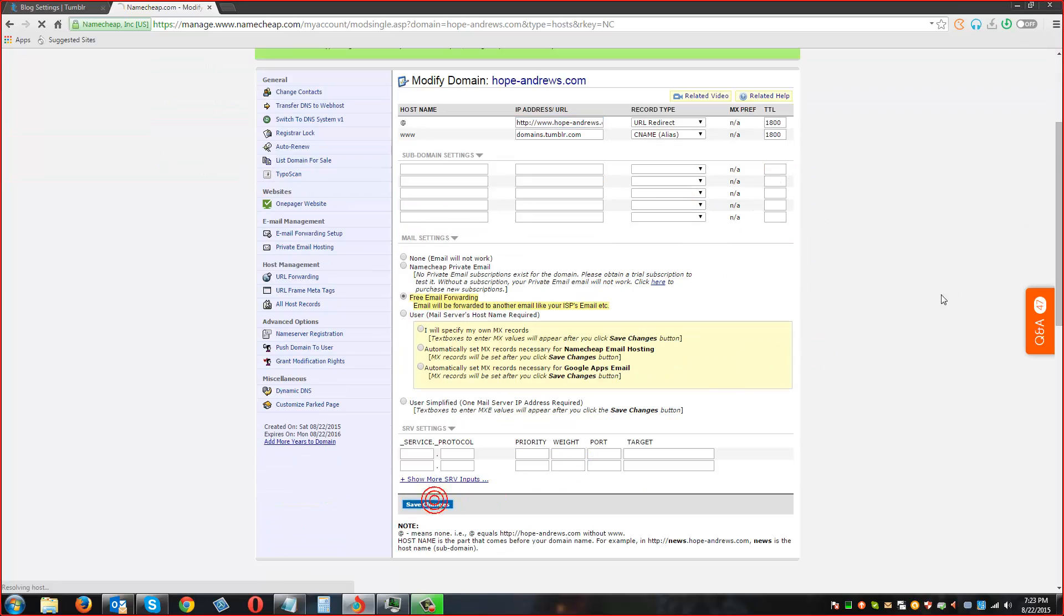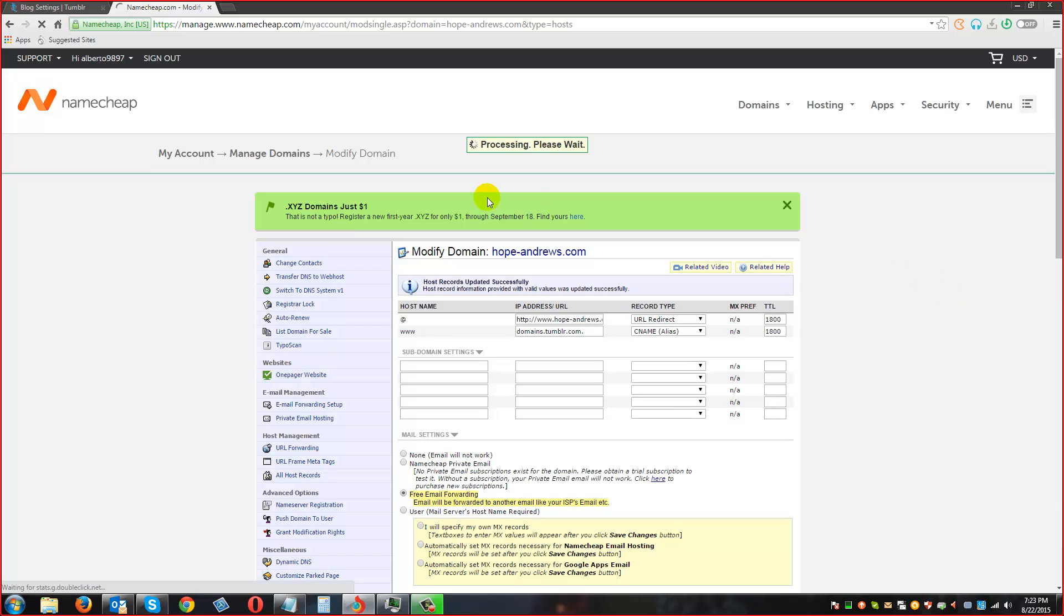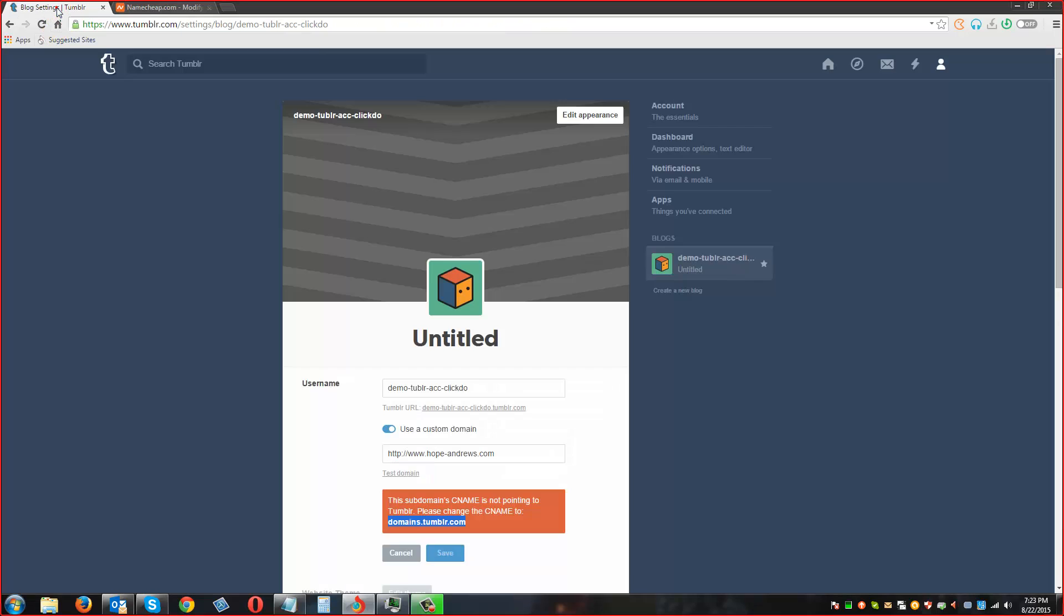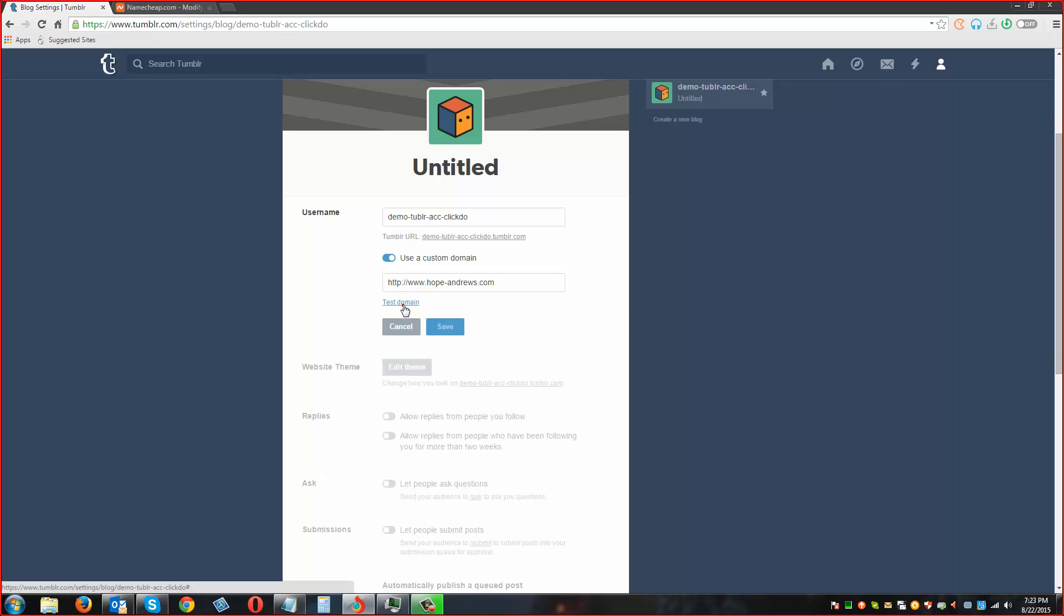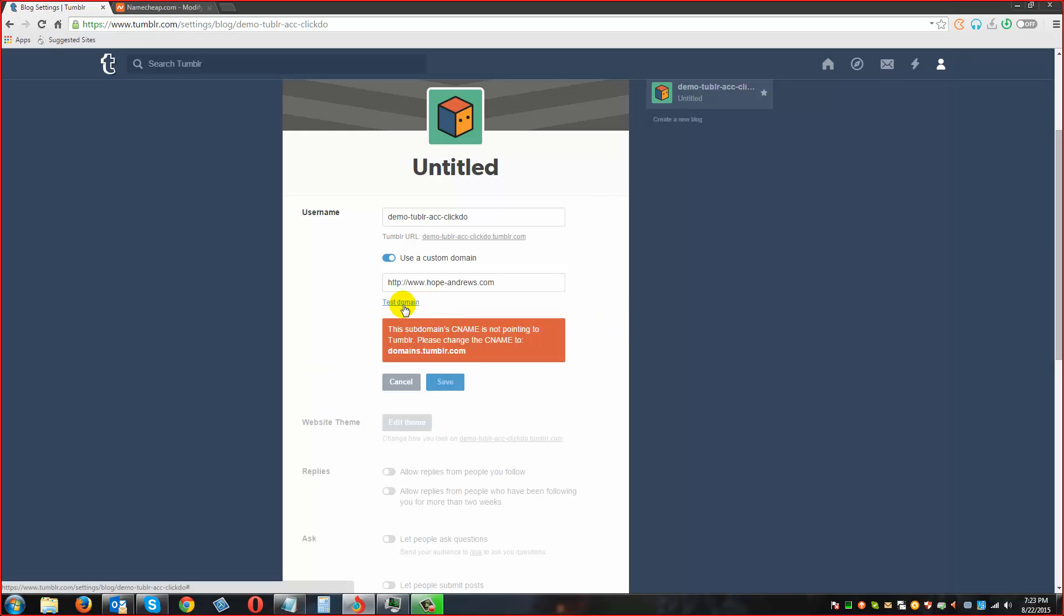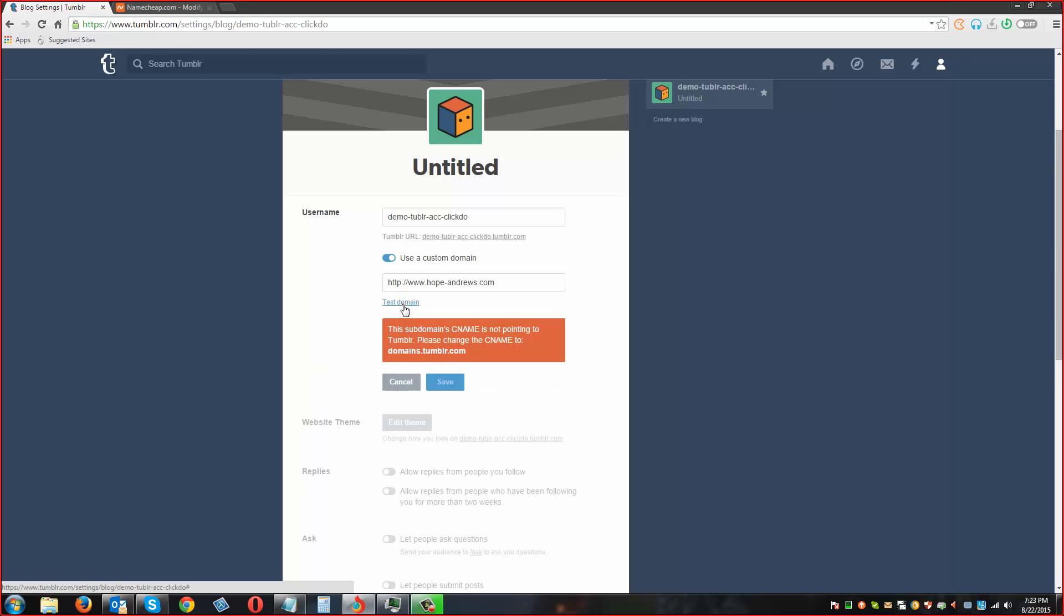Click on save changes. Once the changes are saved, just give it a few seconds. We are going to go back to this one and test domain again. It will show some error. Just test it after a minimum of like two minutes time. It should be good.